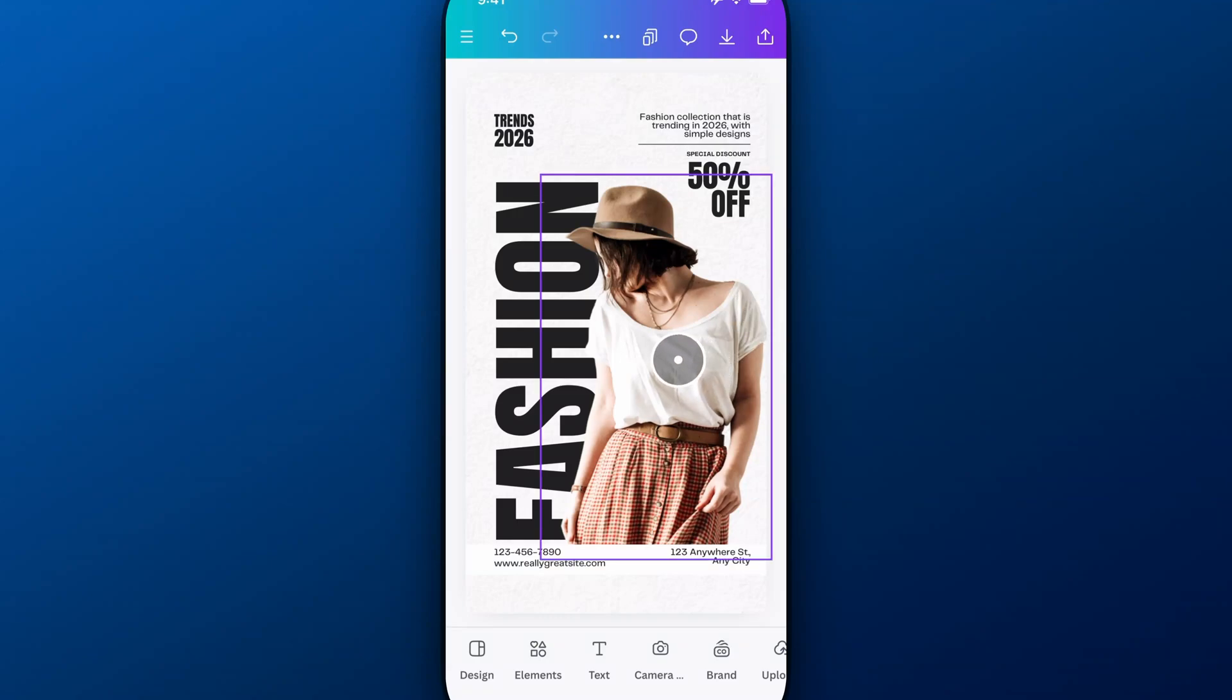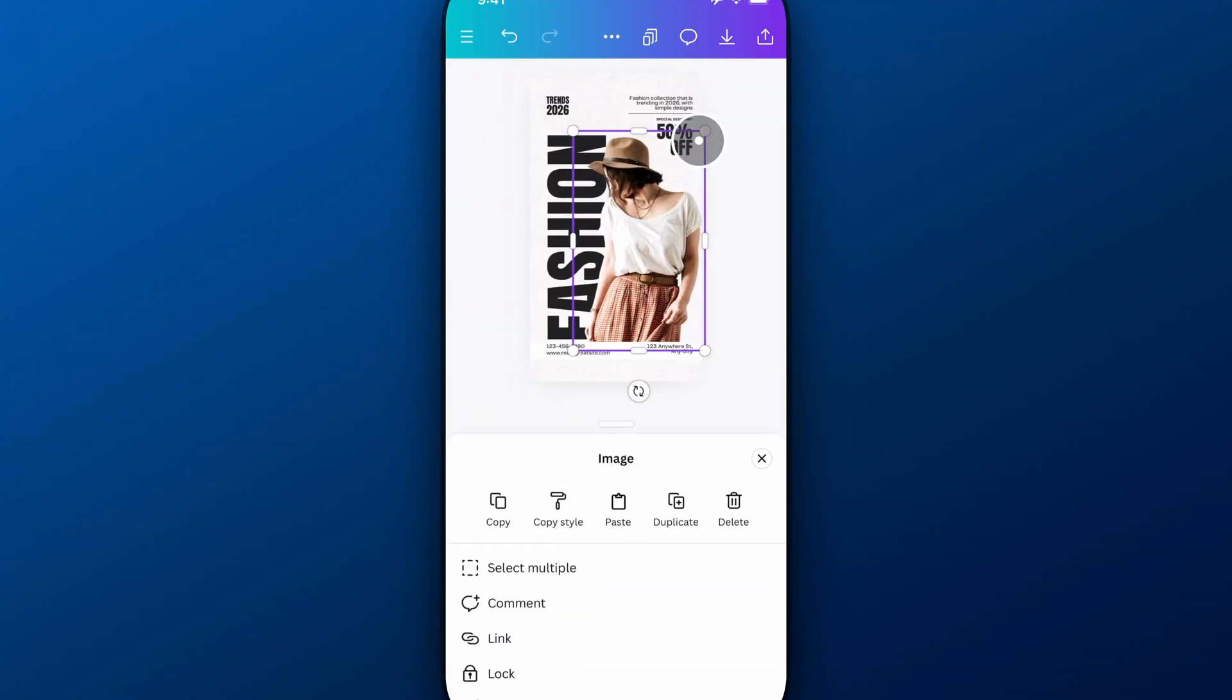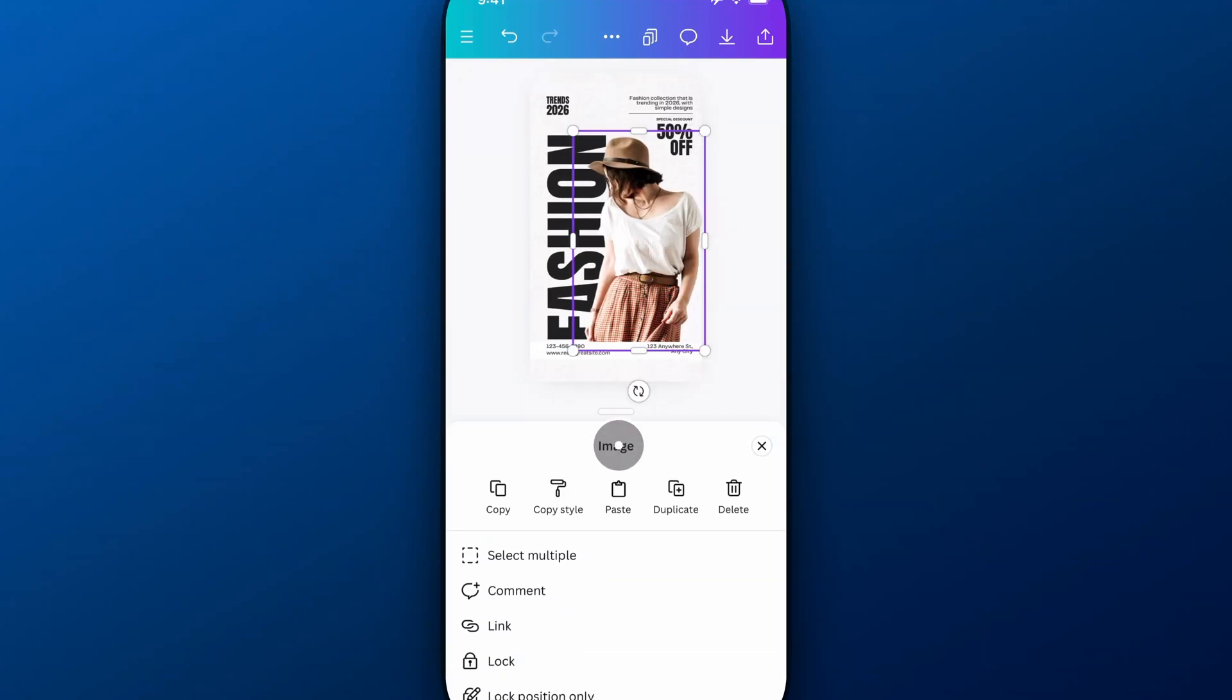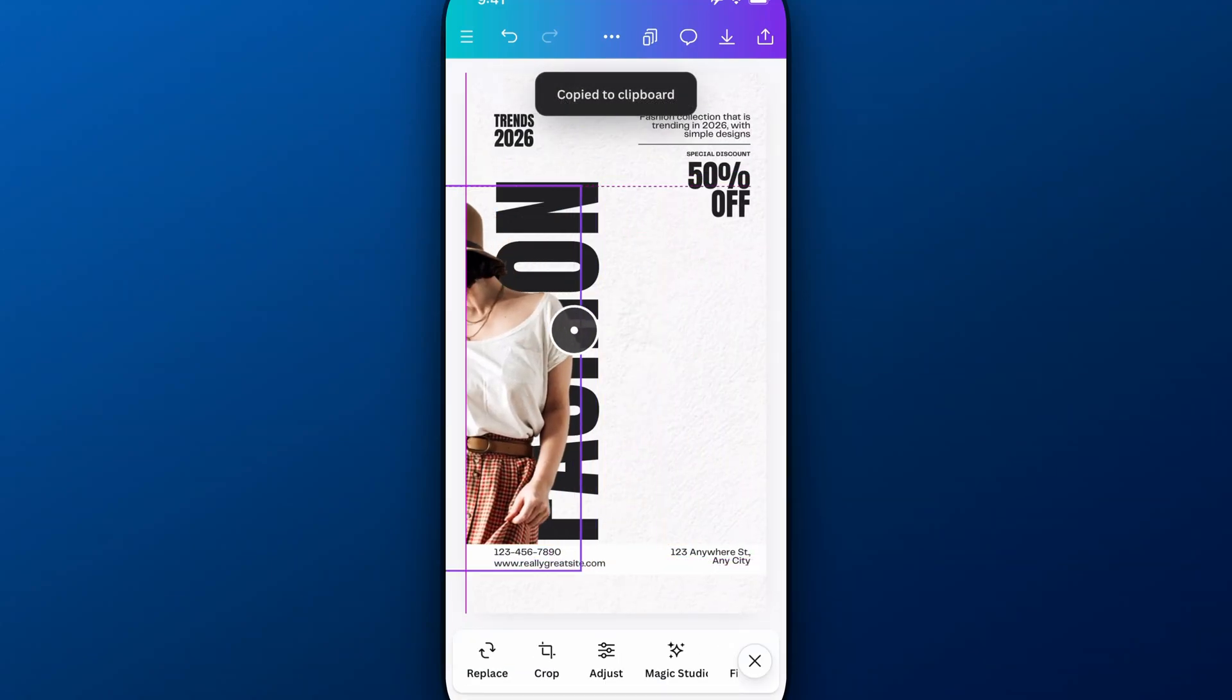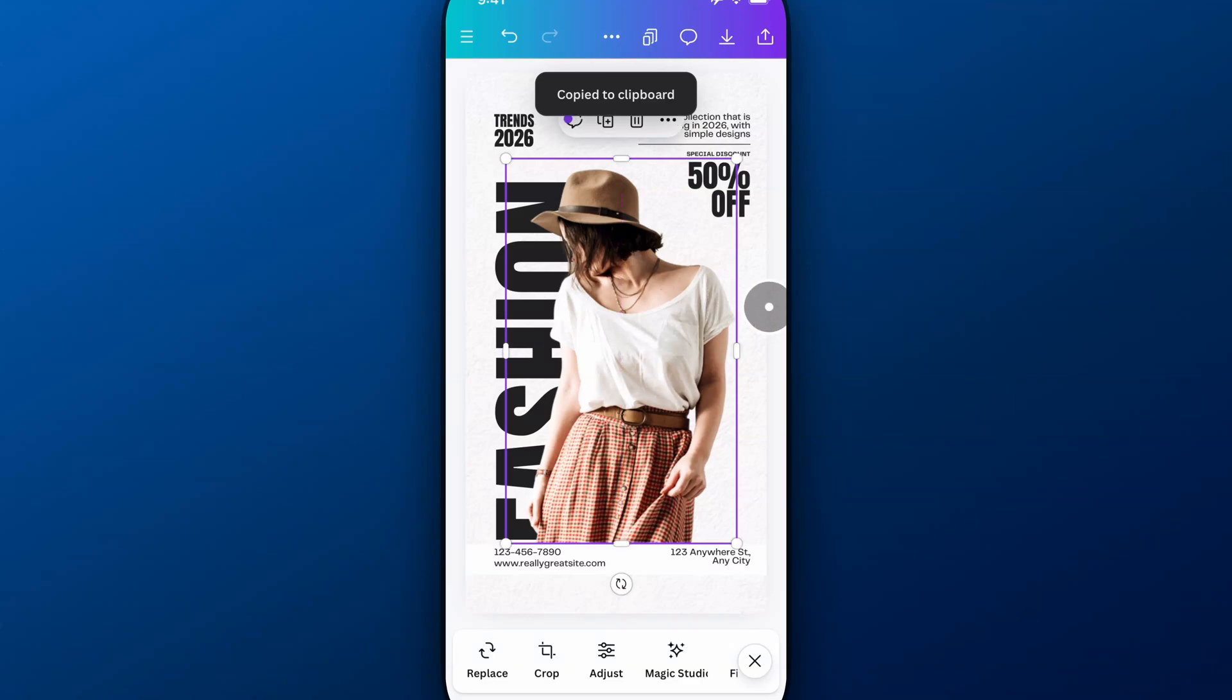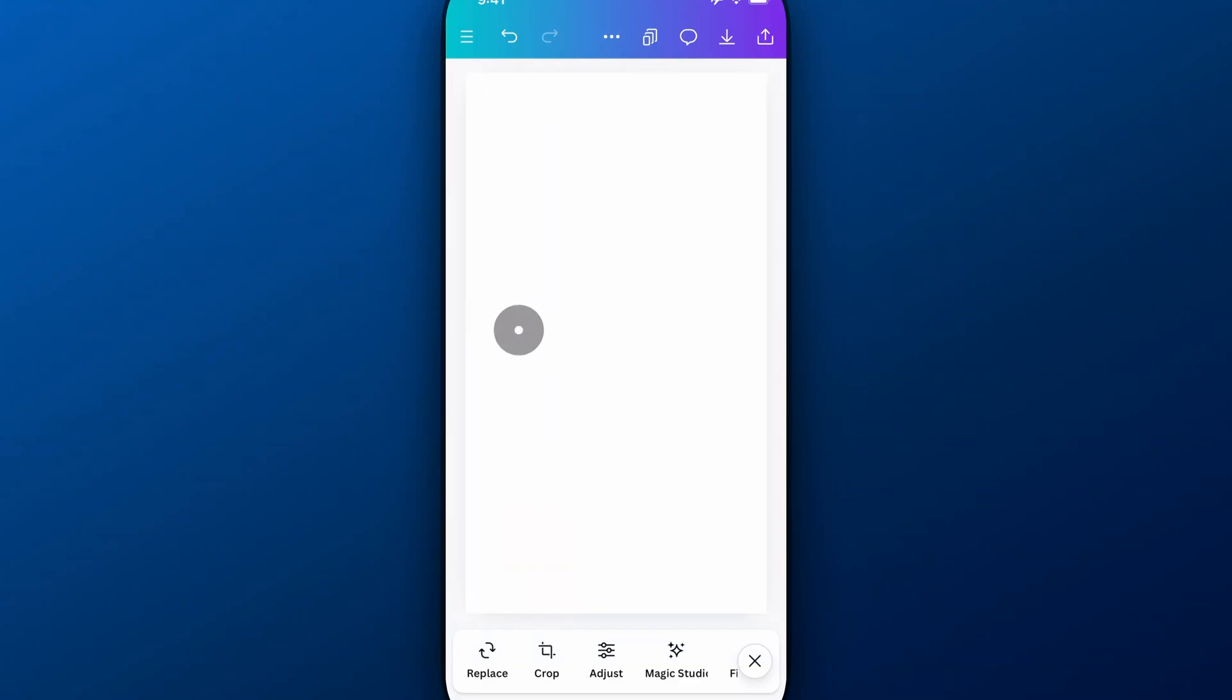Now, I'm going to take this image right here, and I'm going to copy it. So I'm going to click the three dots, copy, and then I'm going to go to the next. I'm not going to move it. I'm going to go to the next page. If I can swipe over, here we go.